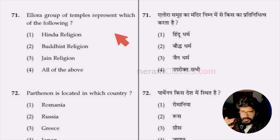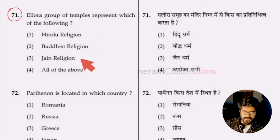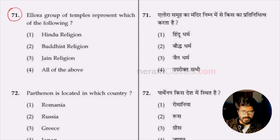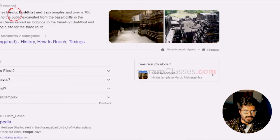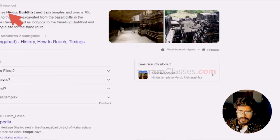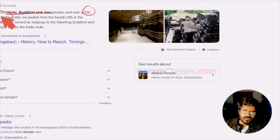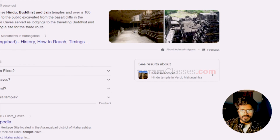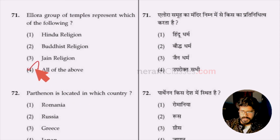Question 71: Ellora group of temples represents which religion — Hindu, Buddhist, Jain, or all three? Ellora comprises all three: Hindu, Buddhist, and Jain temples, with more than 100 caves, of which 34 are open to the public. Option four — all three religions — is the right answer.